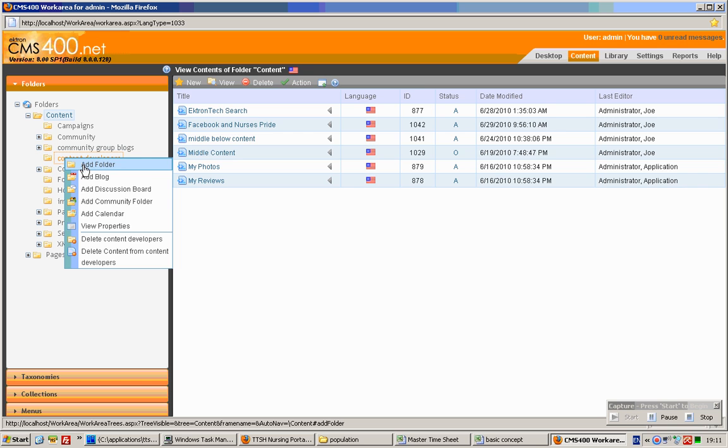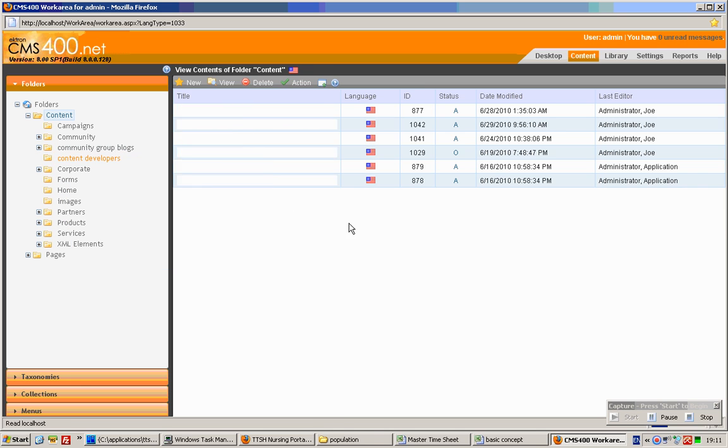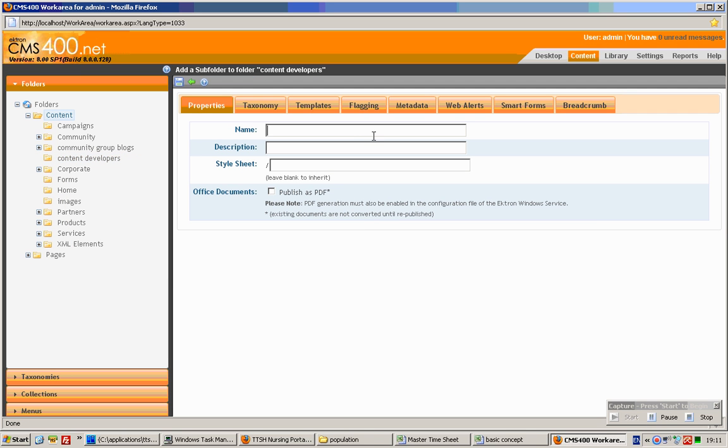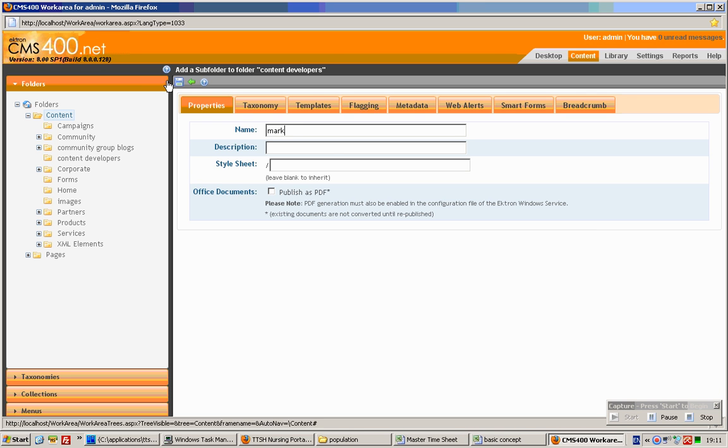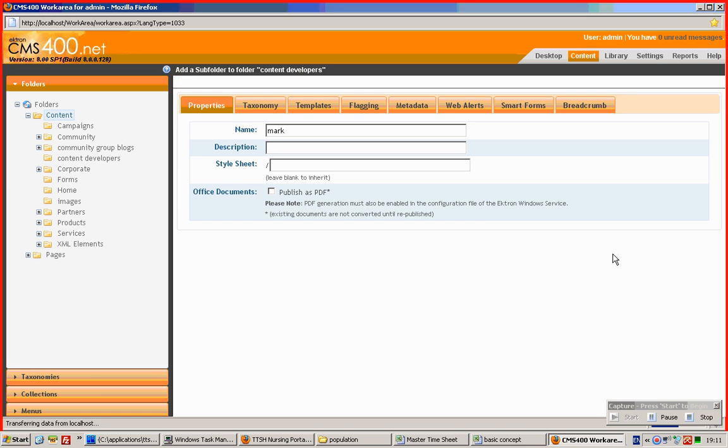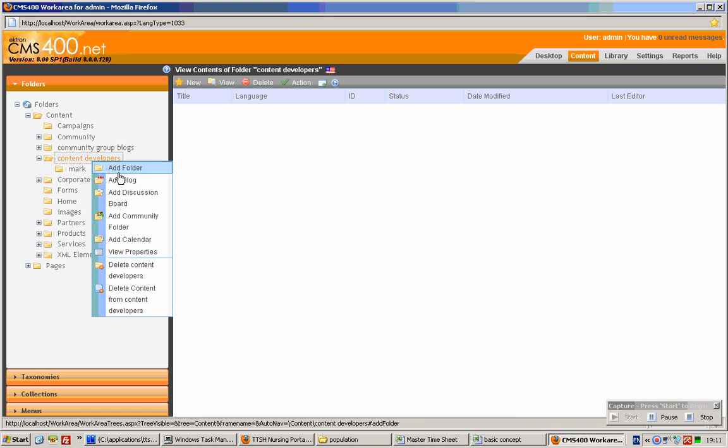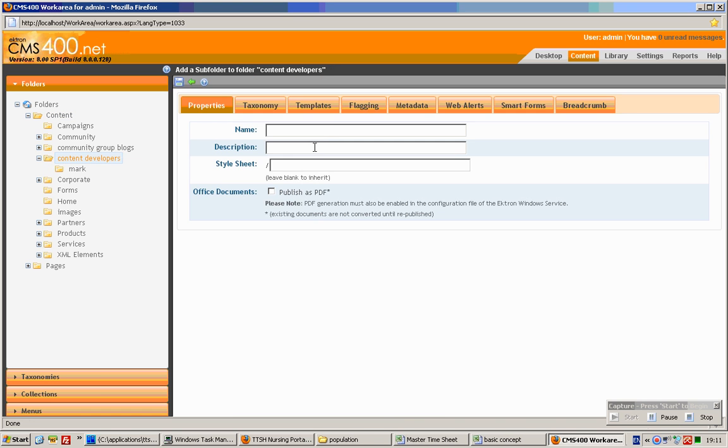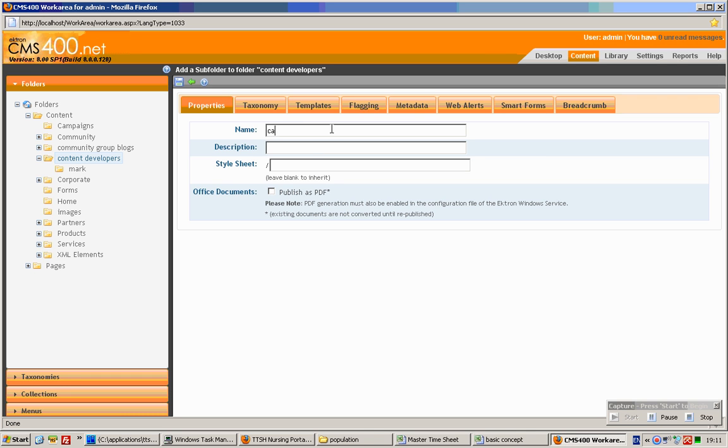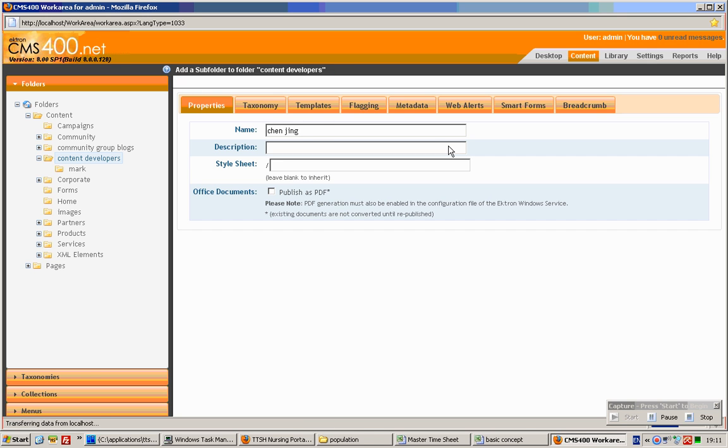For each content developer you add a folder and type in his name. In this case, probably Mark is a content developer. And you click add folder. So one more for you. It's just as simple as that.